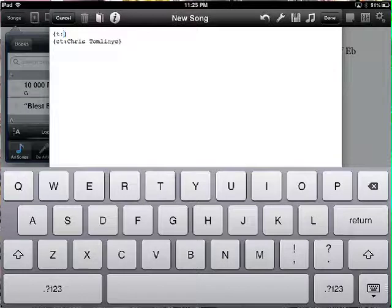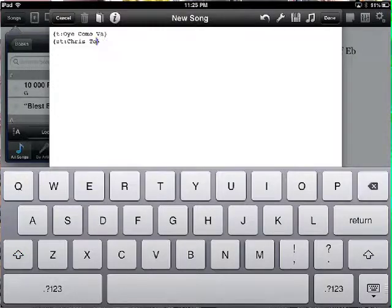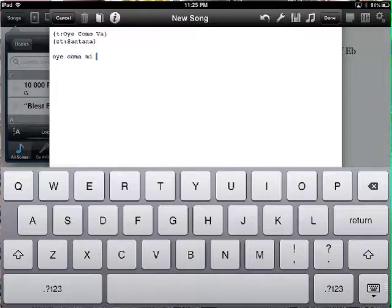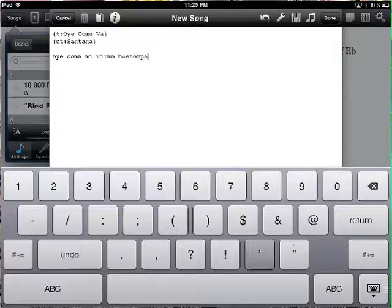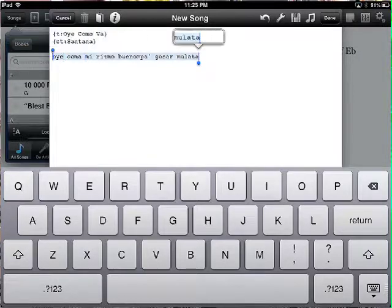Let's do an easy song. We're going to do 'Oye Cómo Va' — Santana. In the subtitle we're going to put the artist. Then we're going to write the lyrics: Oye Cómo Va, mi ritmo, bueno pa usar, mulata. We're going to select that, copy it, go return, and paste it — so we have two verses.